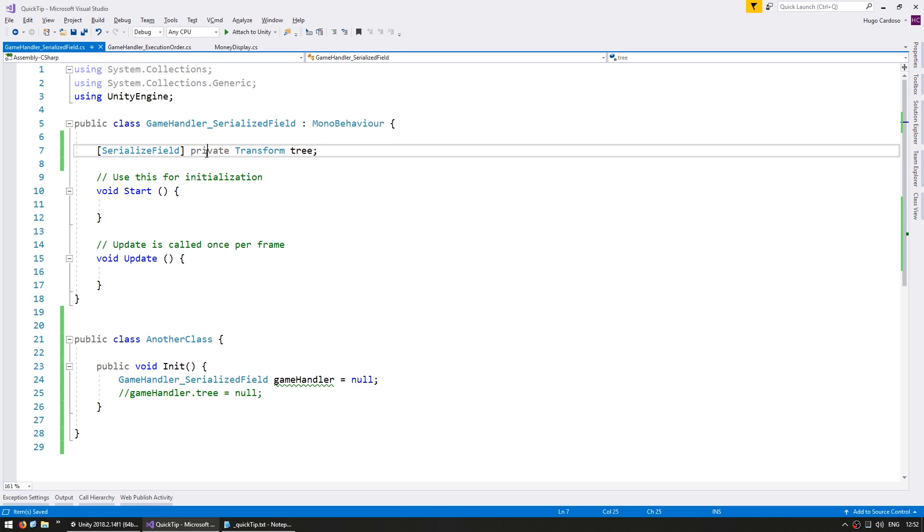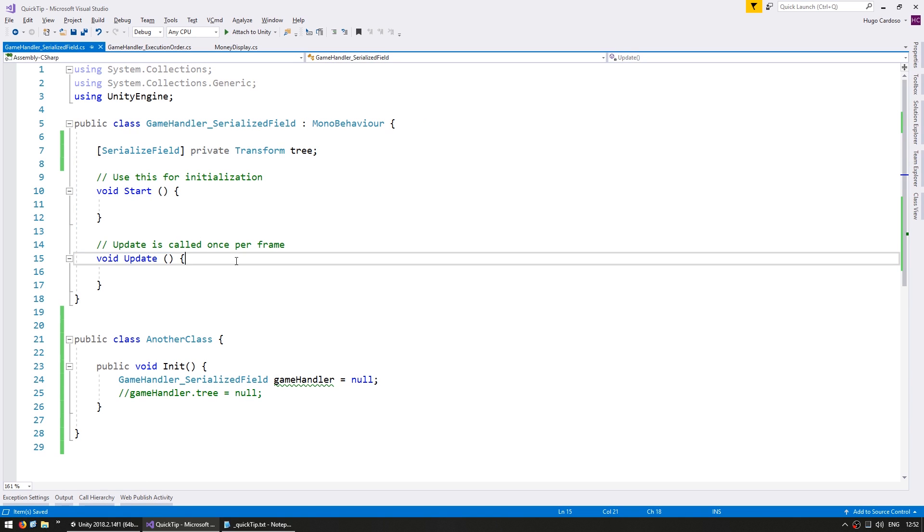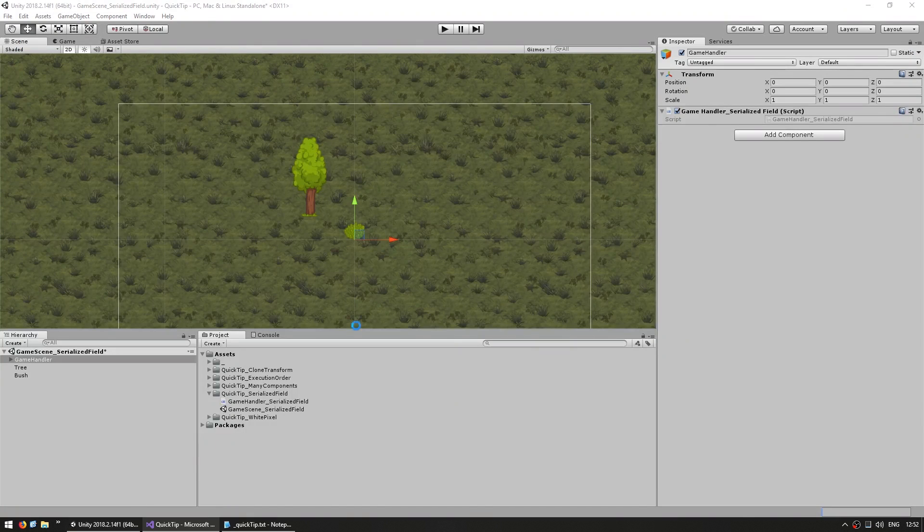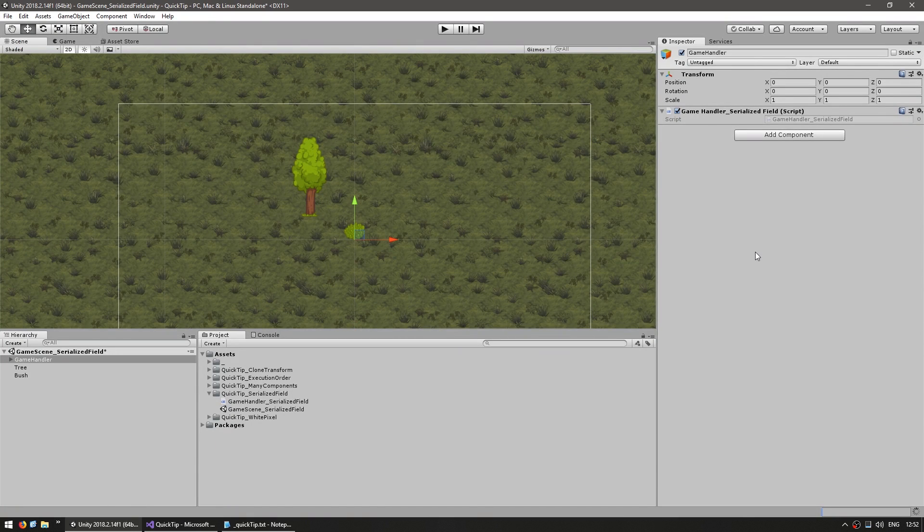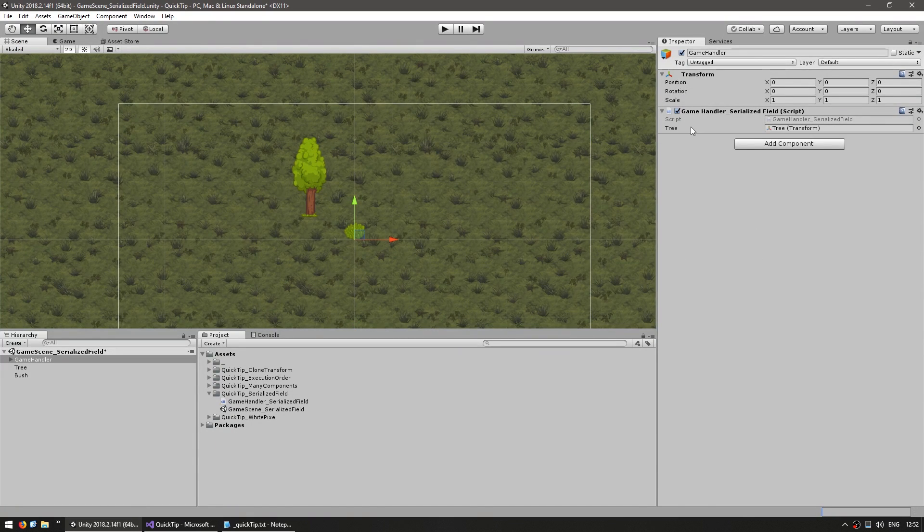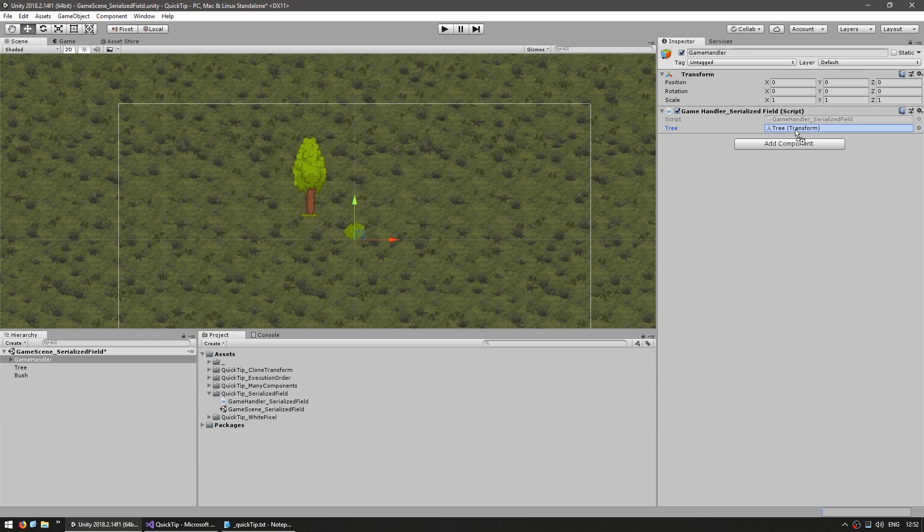This way our variable is still private and we still cannot access it from outside of this class. However if we go into the editor as you can see there it is, it shows up in there and we can drag it as if it were public. And that's it.